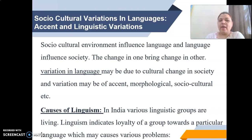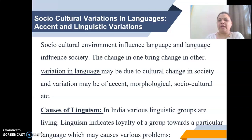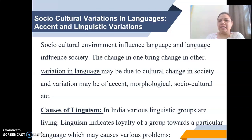These variations sometimes cause Linguism. Linguism is the promotion of a particular language or the act of following a particular language and, on that ground, creating any kind of differentiation with others. In India, various linguistic groups are living, and Linguism indicates loyalty of a group towards a particular language, which may cause various problems.